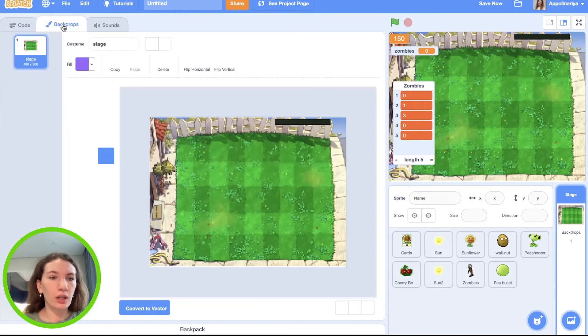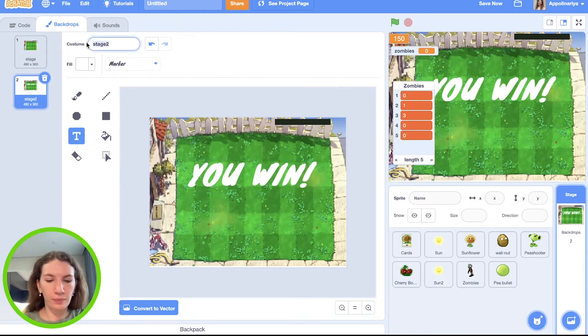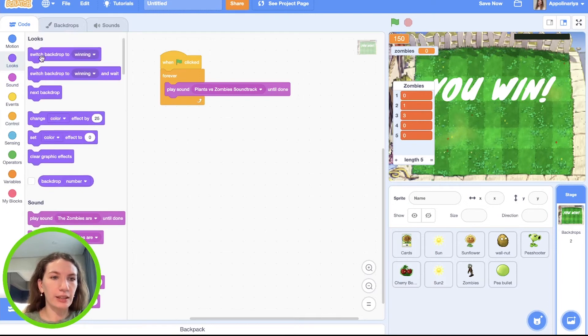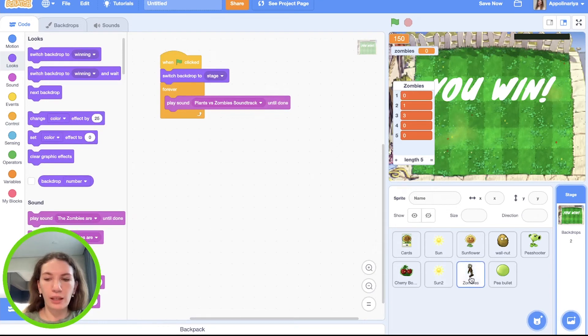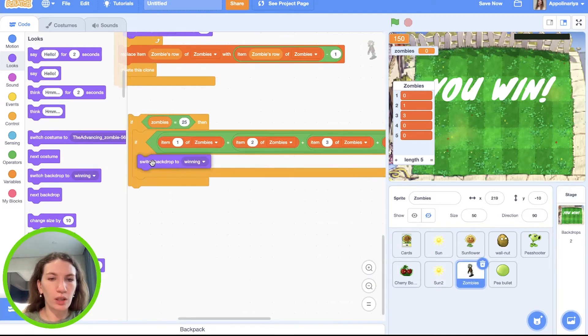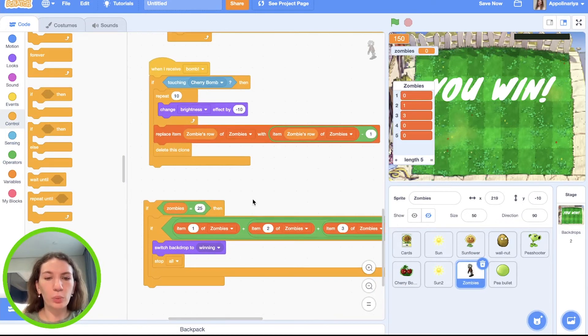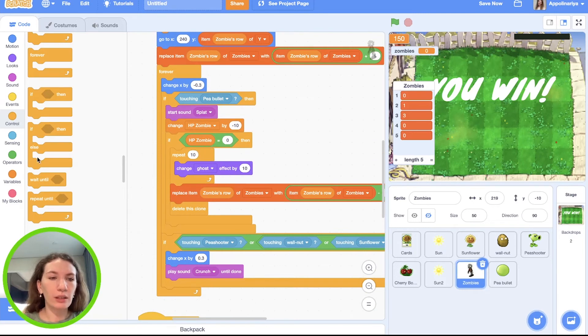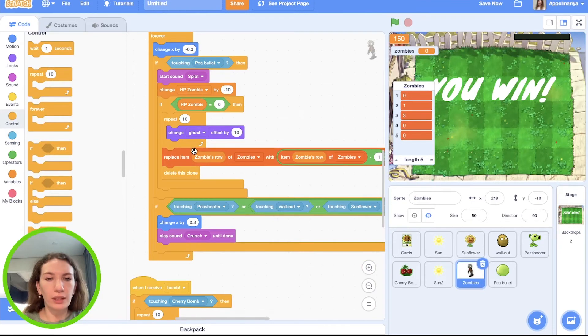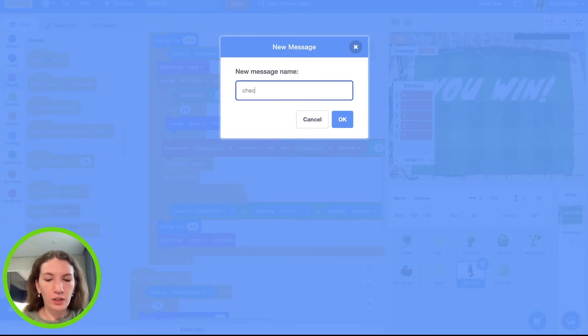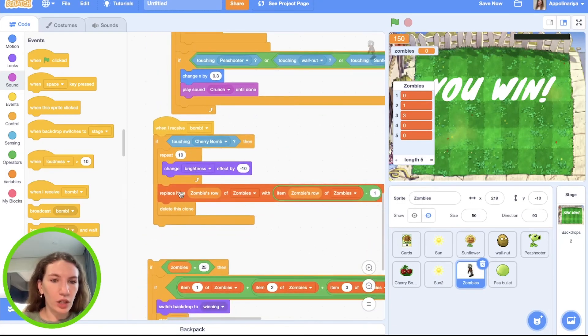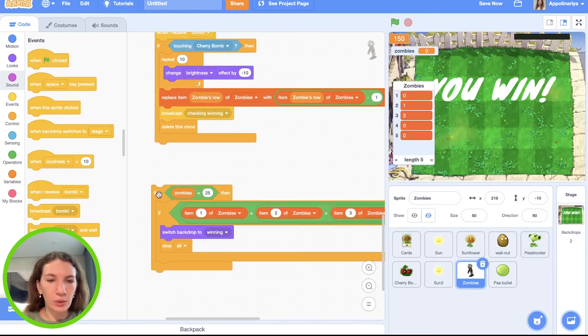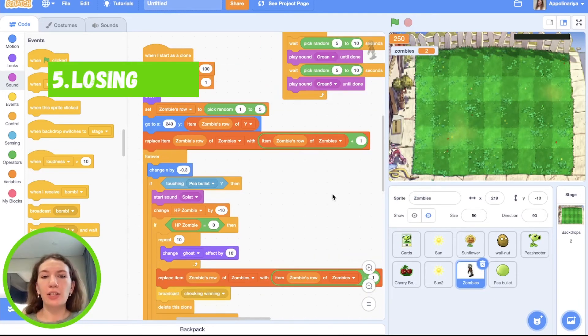Let's change backdrop and stop the game. First go to backdrops. I just want to duplicate these. So in the backdrop, don't forget when the green flag clicked, switch backdrop to the stage, the first one. And in our condition, here we need to switch backdrop to Winnie, stop all. Where we should put it. Let's check it when we are deleting zombies. So here I suggest to broadcast message when we delete clones. Here, before deleting the clone, let's broadcast message checking winning. And also with a cherry bomb, broadcast checking winning. And do this when I receive checking winning.